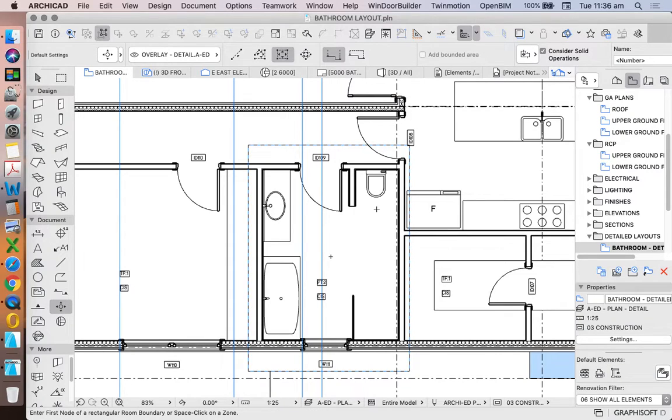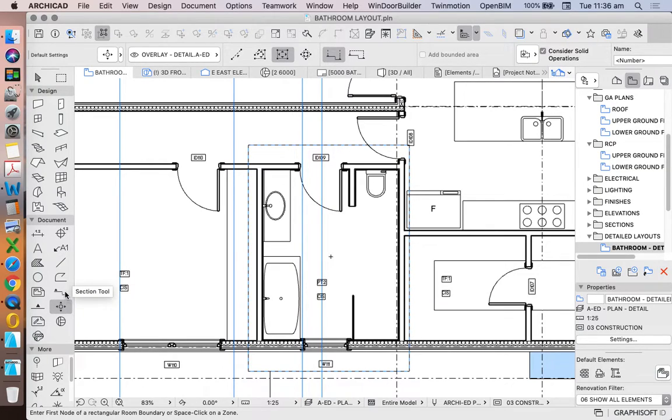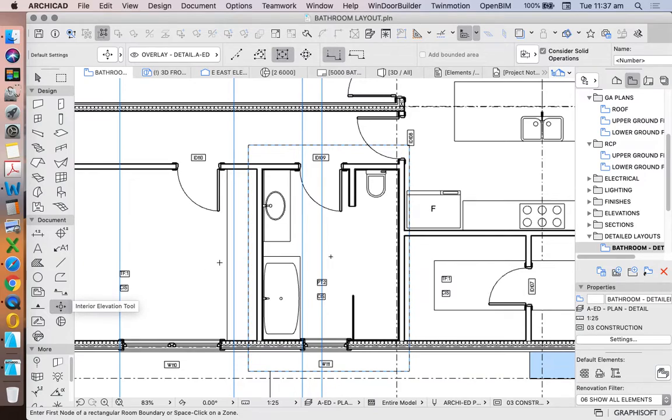Now this generates a view just like a section or an elevation, so theoretically we could just use the section or the elevation tool.